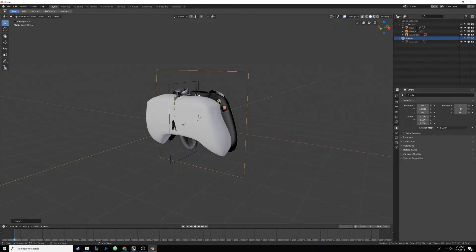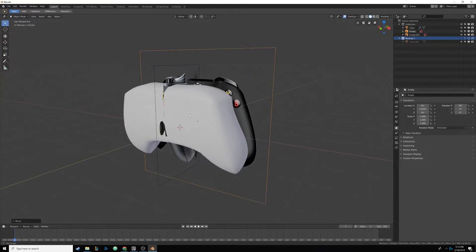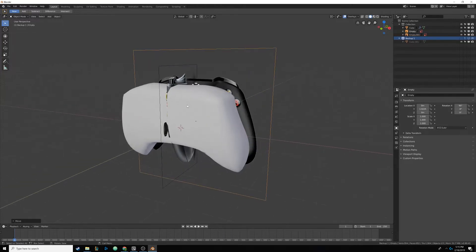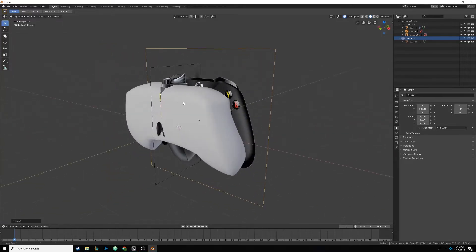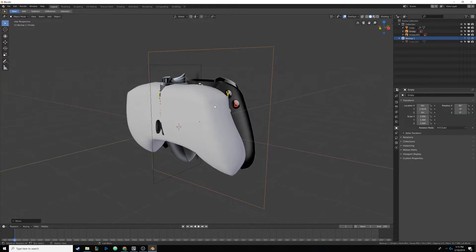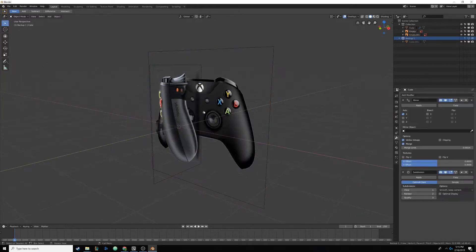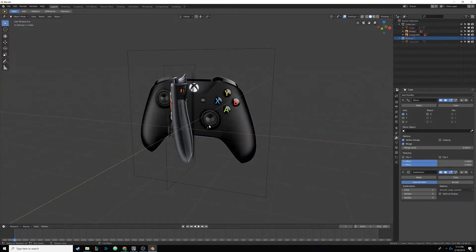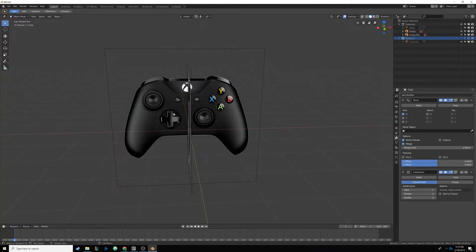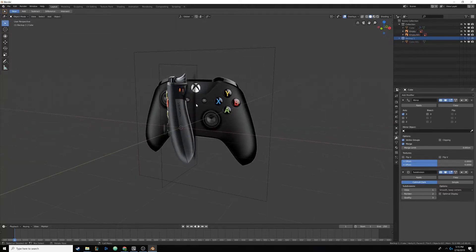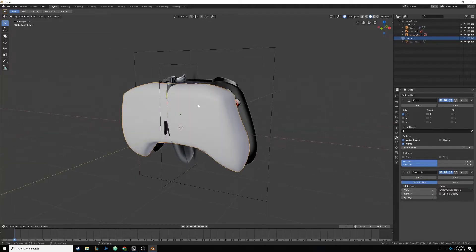Hello everyone, welcome back to our controller modeling series. Today we are going to apply some modifiers and get our controller ready so we can start adding the little bits like the buttons, thumbsticks, D-pad, and the triggers. Let's just jump right into it.